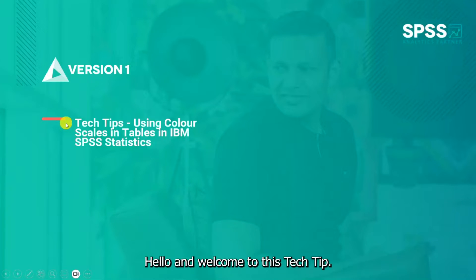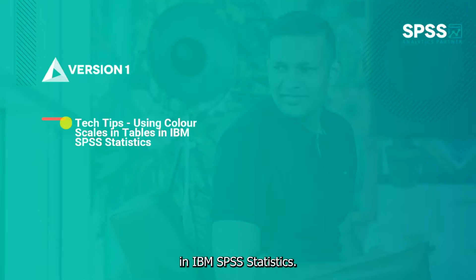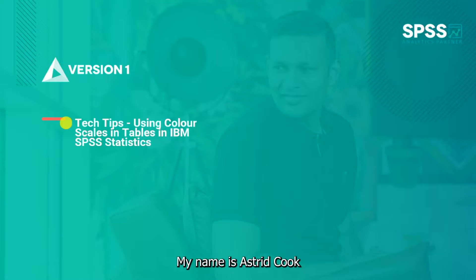Hello and welcome to this tech tip. Today we wanted to show you how to use color scales in tables in IBM SPSS Statistics. My name is Astrid Cook and I'm an analyst here at Version One.